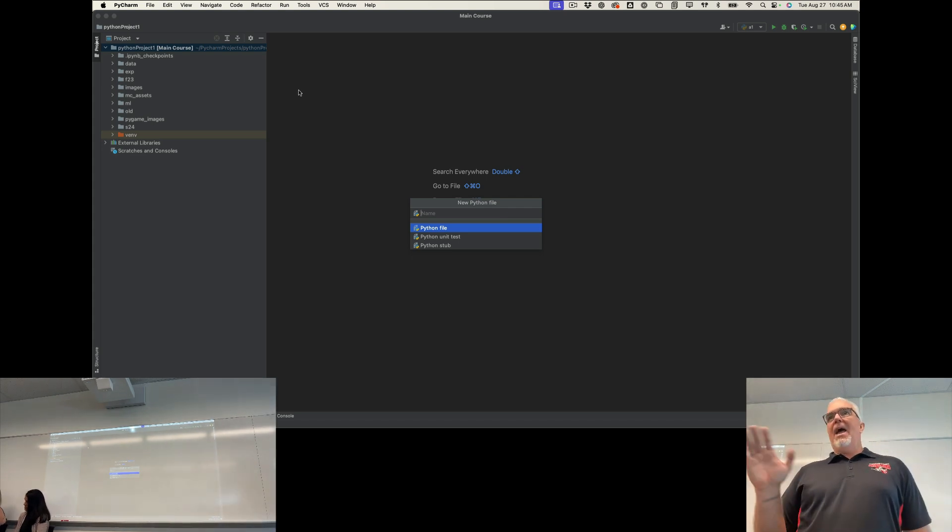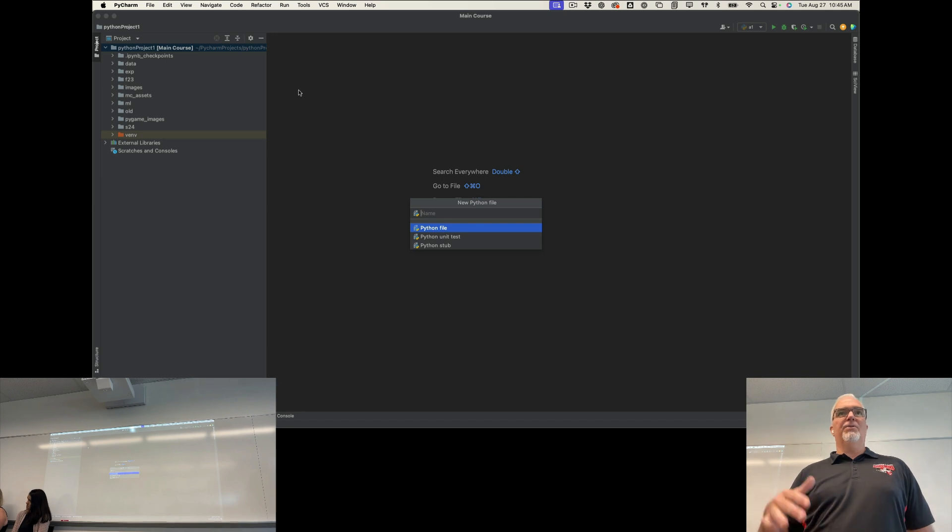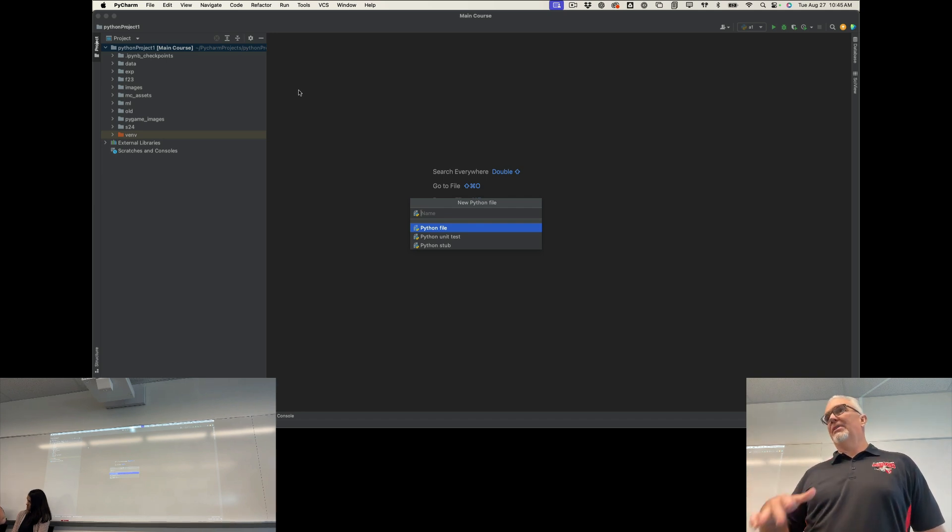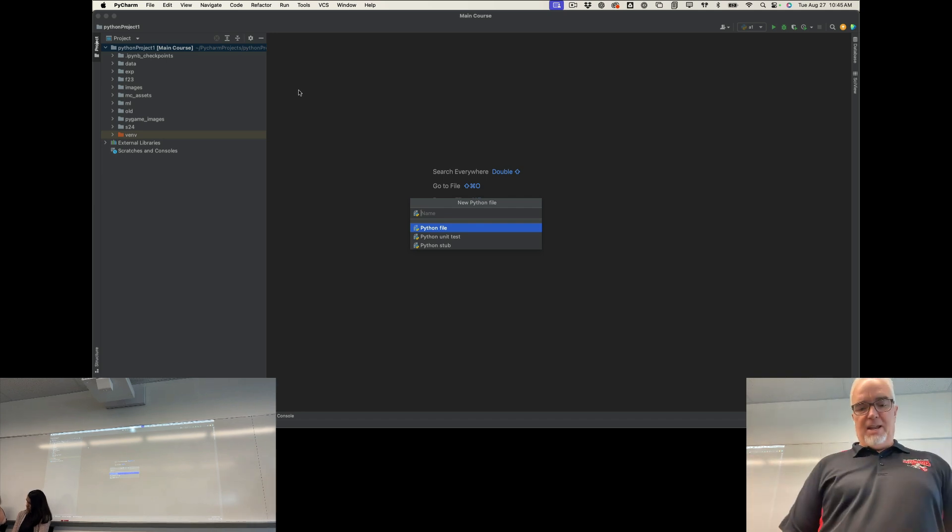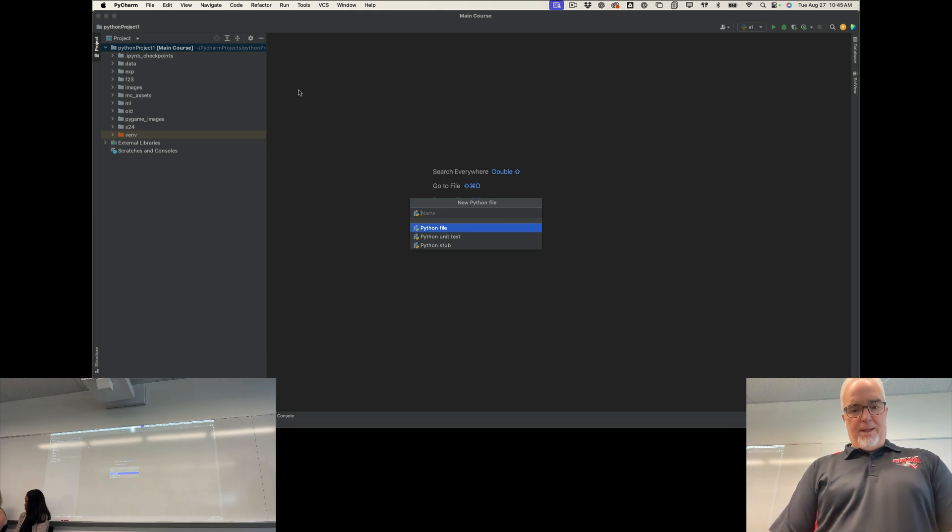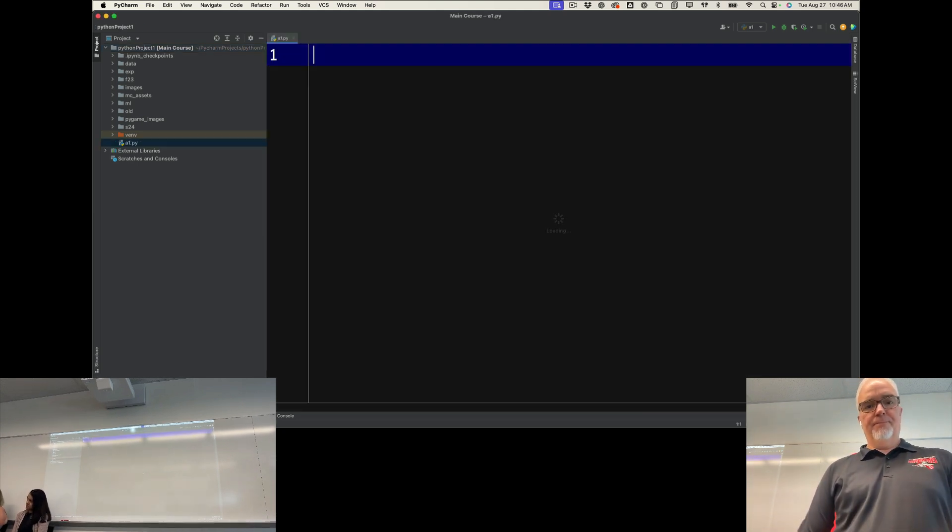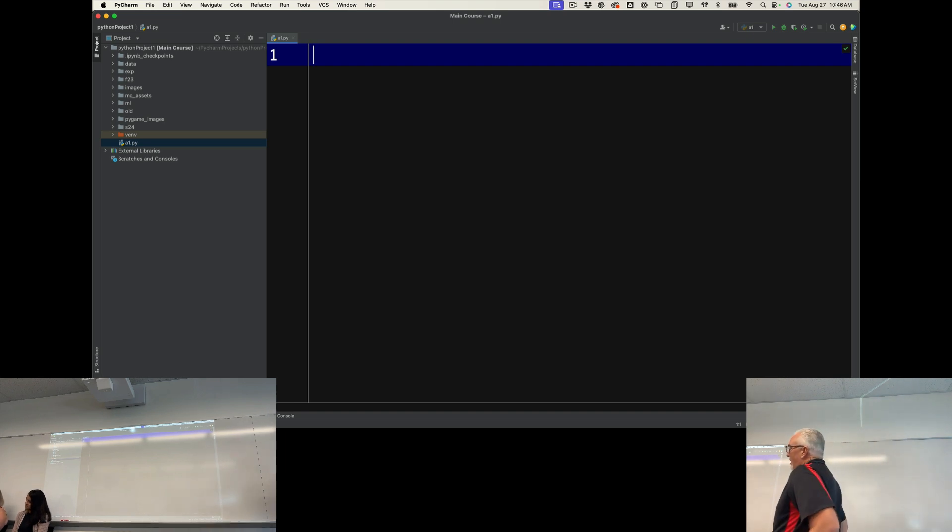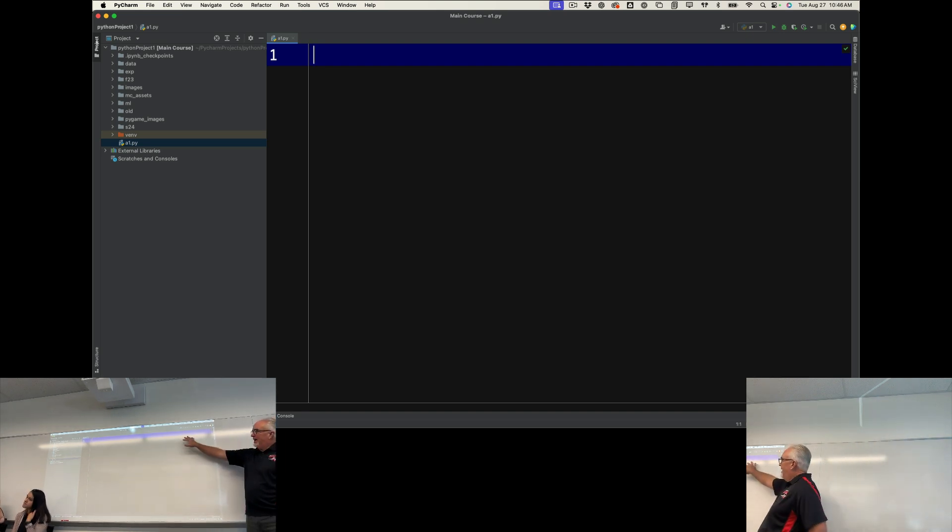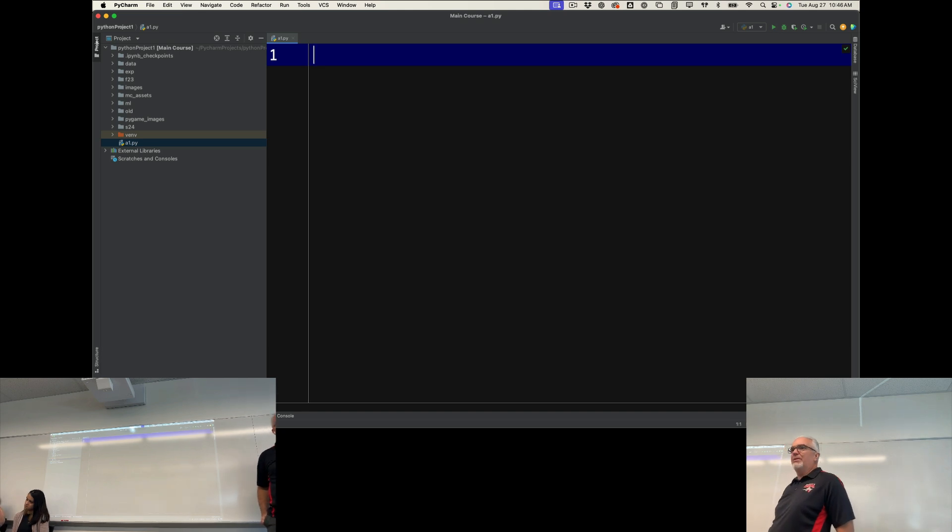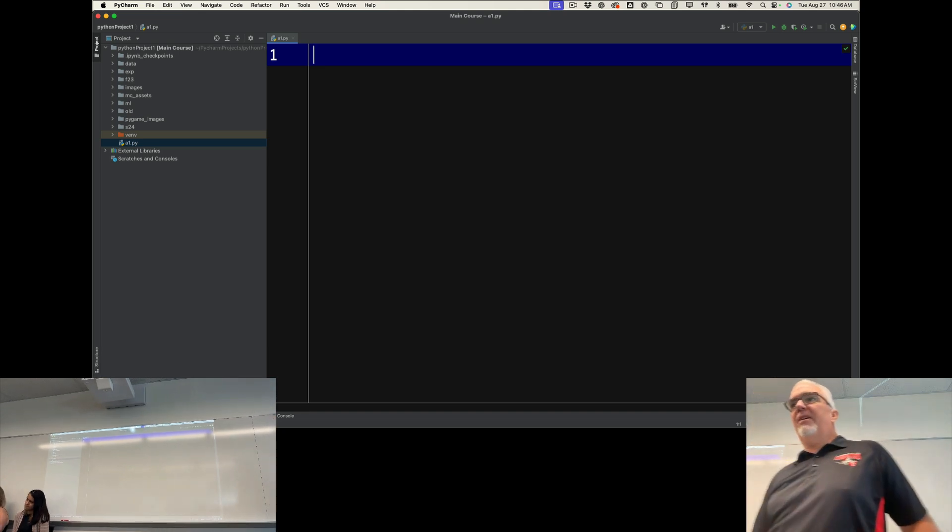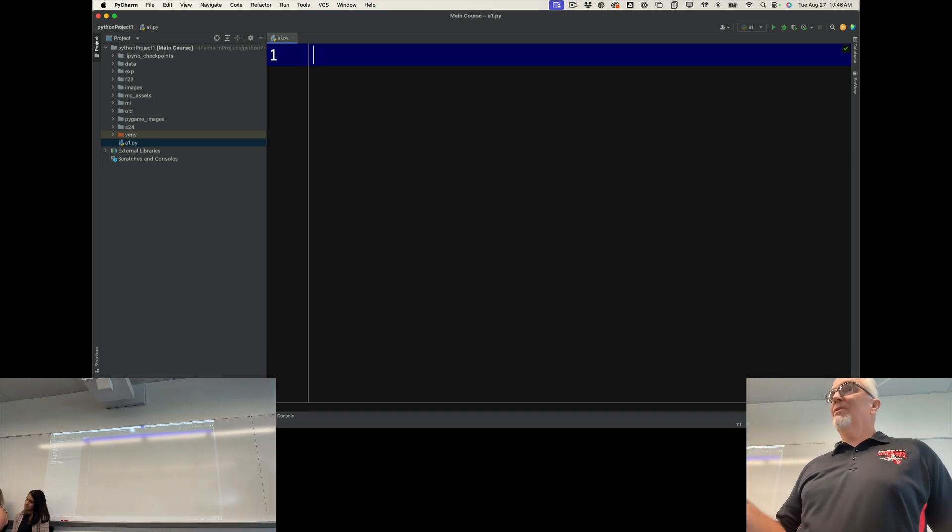I'm going to name mine A1.py. I highly recommend you use this naming scheme for all your assignments: A1, A2, et cetera, et cetera. Always ending in .py so the computer knows that it's a Python file. So if I do A1.py, then I get this line. It should look somewhat familiar because it's very similar to what we just looked at in onlinepython.com. So I'm going to do the same thing.